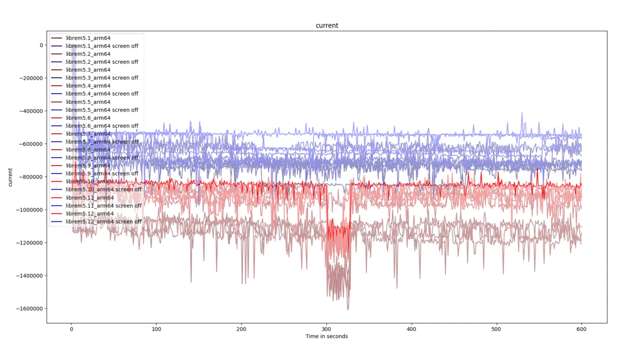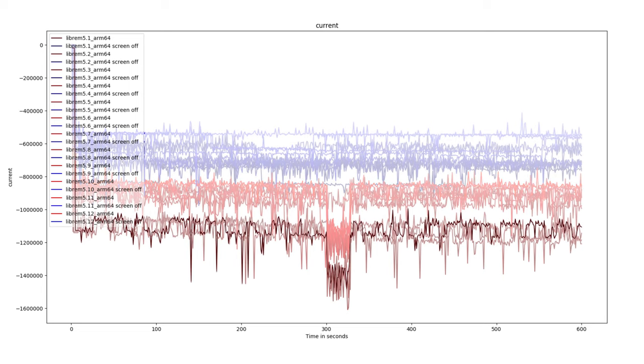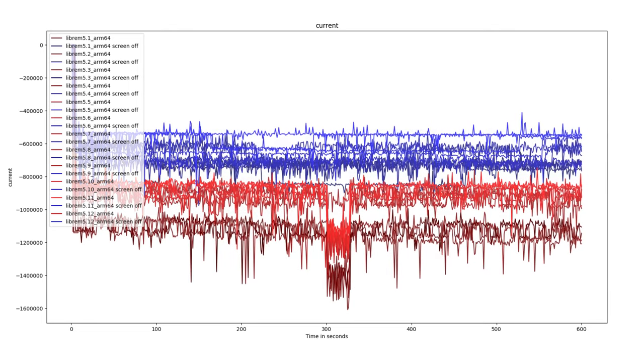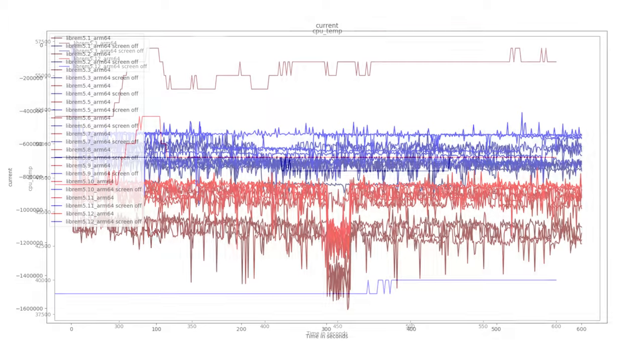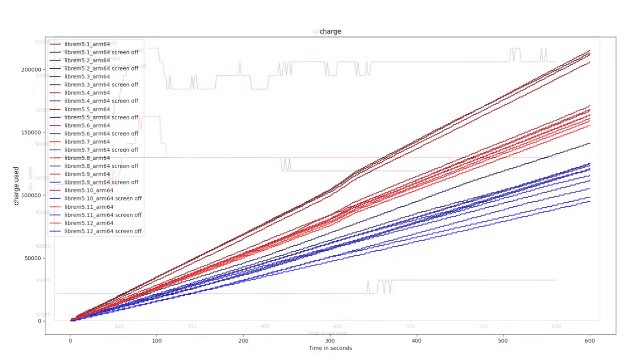The bright red in the center shows how efficient the Librem 5 is with the screen on. The darker bottom shows where we came from. Reducing the current draw like this directly impacts heat. It also helps preserve battery life.